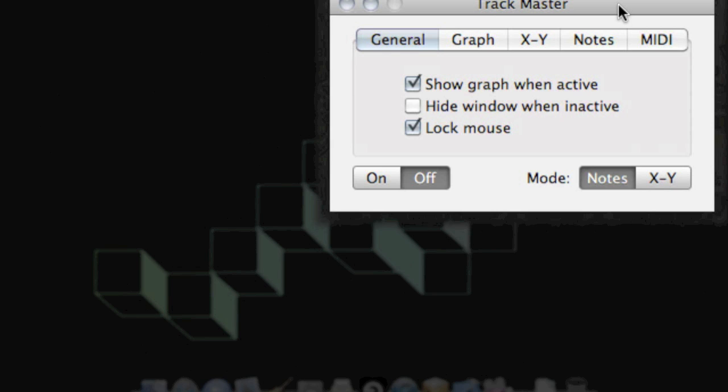Hello, I'm going to show you Trackmaster and how to configure it with GarageBand. So here is a default Trackmaster window.